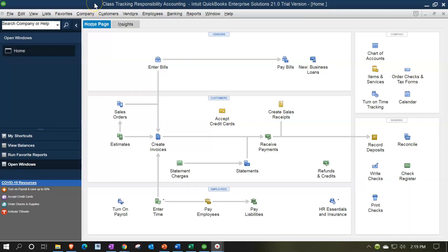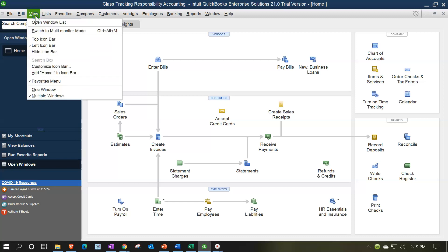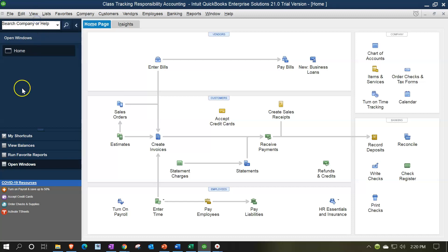Here we are in our class tracking responsibility accounting practice file. We currently have the open windows open. You can open the open windows by going to the View drop-down and selecting the Open Windows list. We've been allocating our information as we enter it into the system to the particular departments.